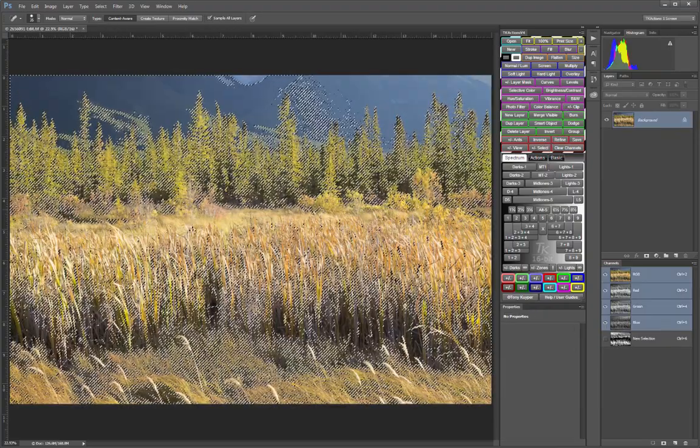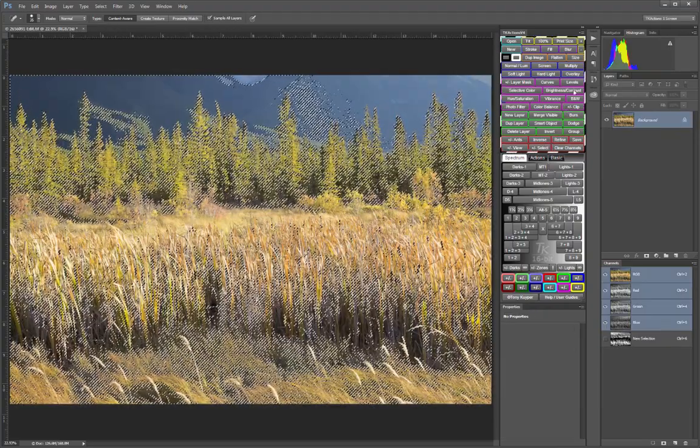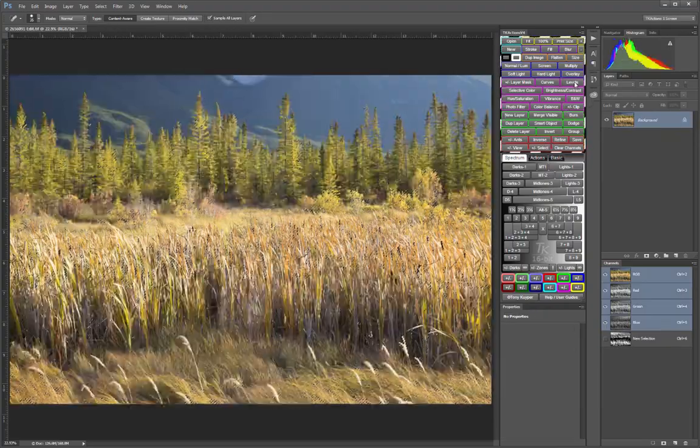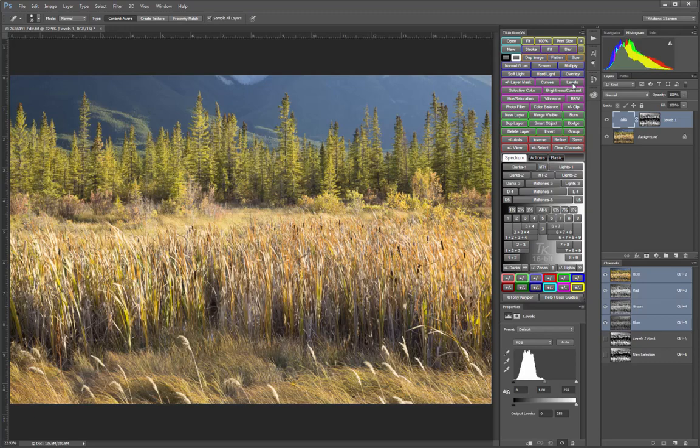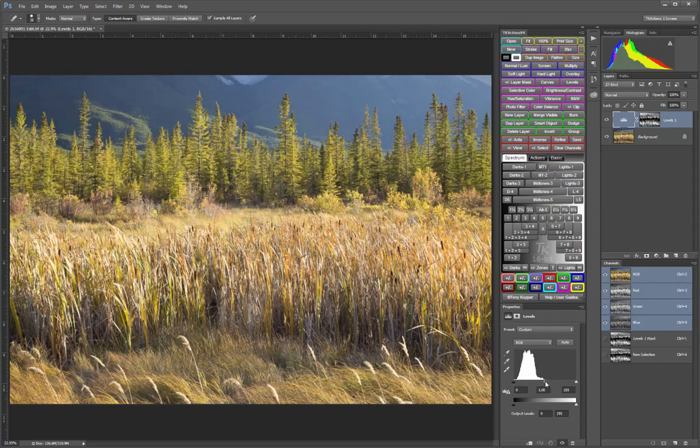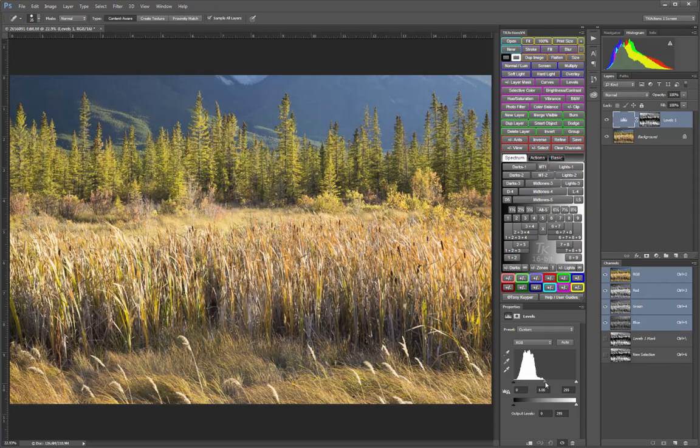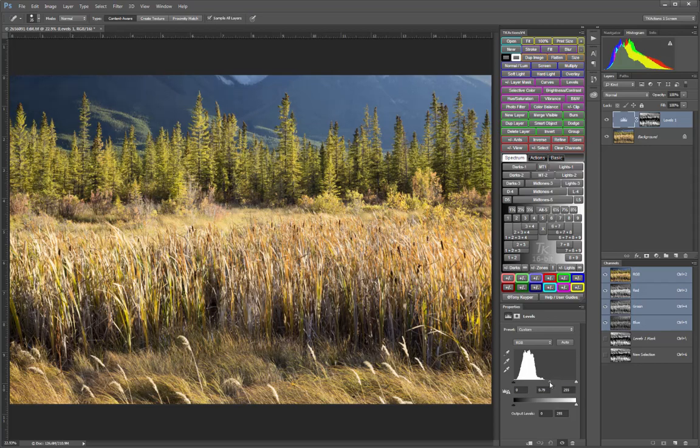And now with that selection active, I will create a Levels Adjustment layer, and then use that adjustment to darken those shadowed areas that I want to give a little bit more darkness and contrast to.